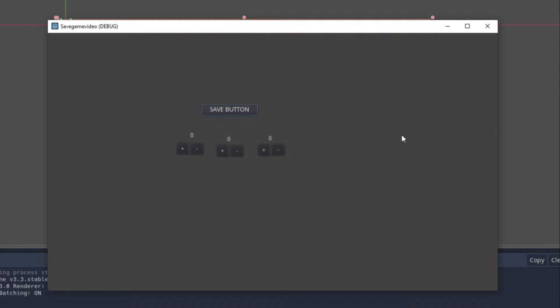Hello and welcome to the Devworm channel where we're going to be going over saving data in Godot. I think it's a very important feature that everybody should know, so that's why I'm making a video on it today.